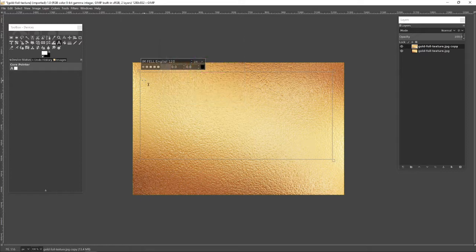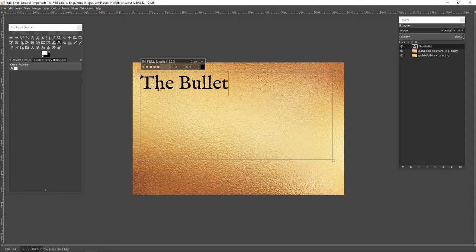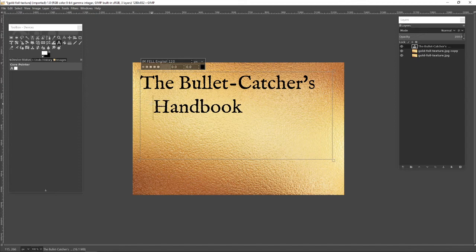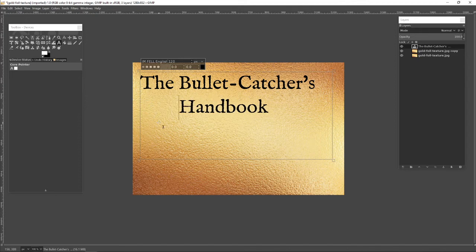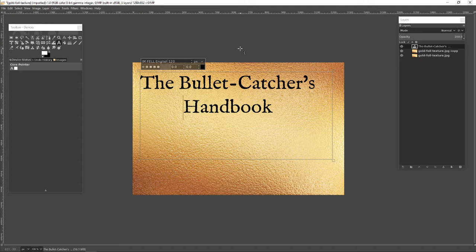And so now I can write the title: The Bullet Catcher's Handbook. This is our title. I'm going to just do a little bit of rough centering, not terribly precise. This is a mock-up. I'm not really that concerned at this stage to get it exactly right. I'm just proving the concept for myself.